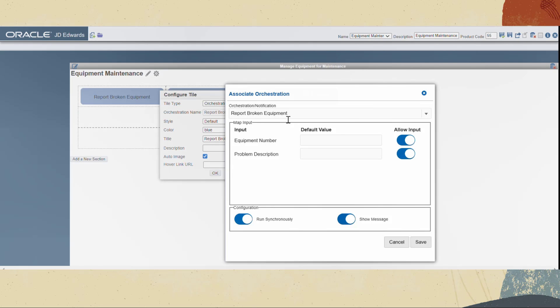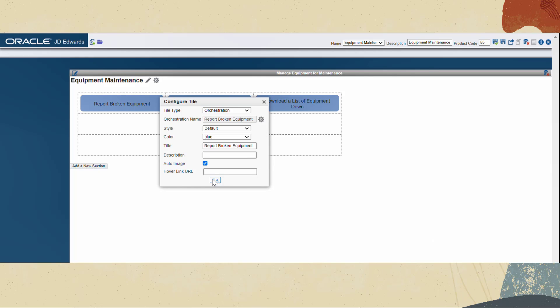Select the report broken equipment orchestration that we have created in studio. Click save. Click OK in the configure tile dialog box. Save and close the Enterprise One page.